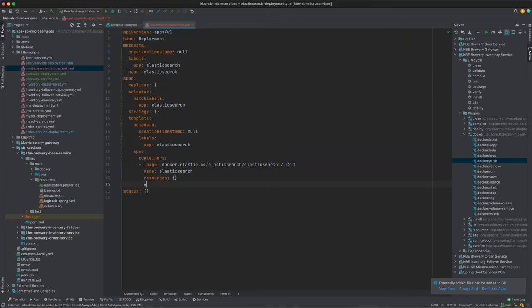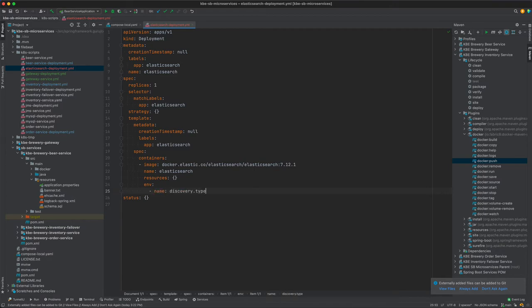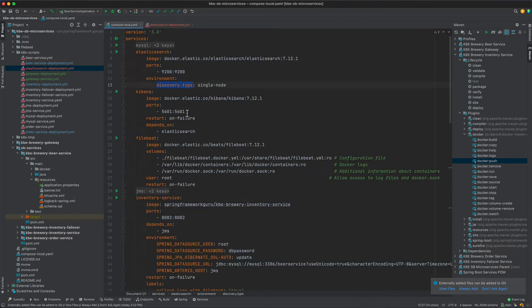We want to set up a property, environment property of discovery type. I'm going to copy that on over. And here under resources we want to say ENV.